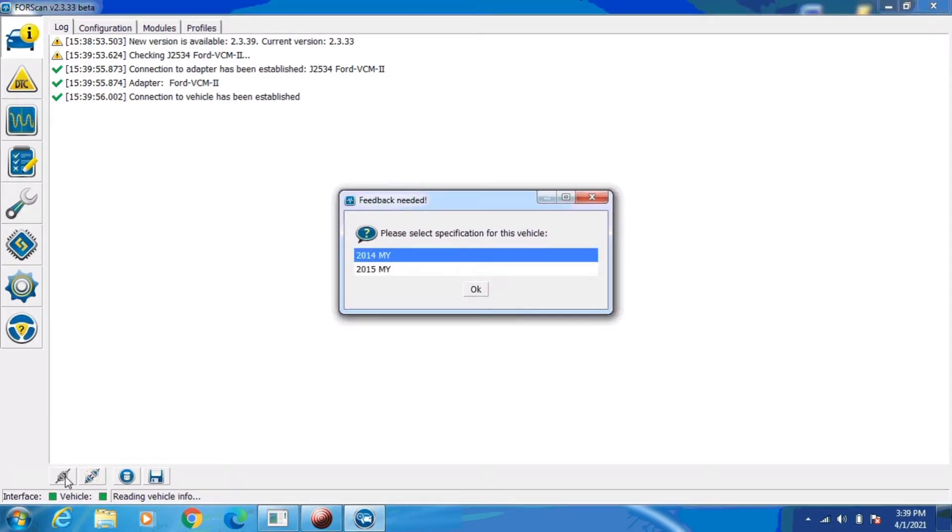I've got a pop-up here asking me if it's a 14 or 15 model year vehicle. A lot of people don't realize that it actually identifies the model year of the vehicle by the tear tag of the PCM software, not by the model year of the VIN.